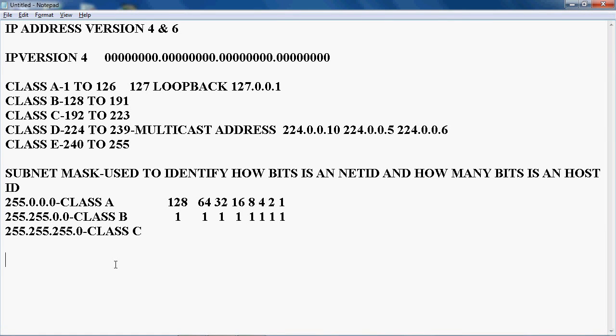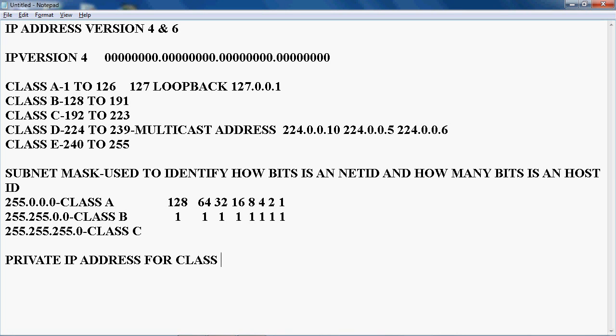The public IP address we will get from the ISP. The private IP address should be used within a LAN session. Now let's check the private IP address and public IP address for class A, class B, and class C.